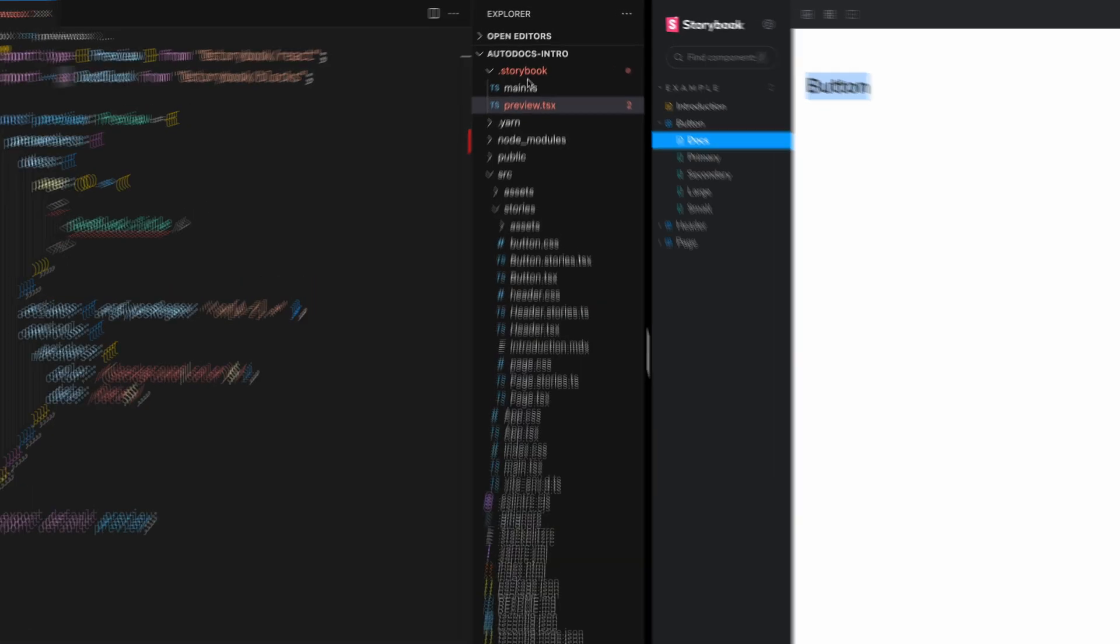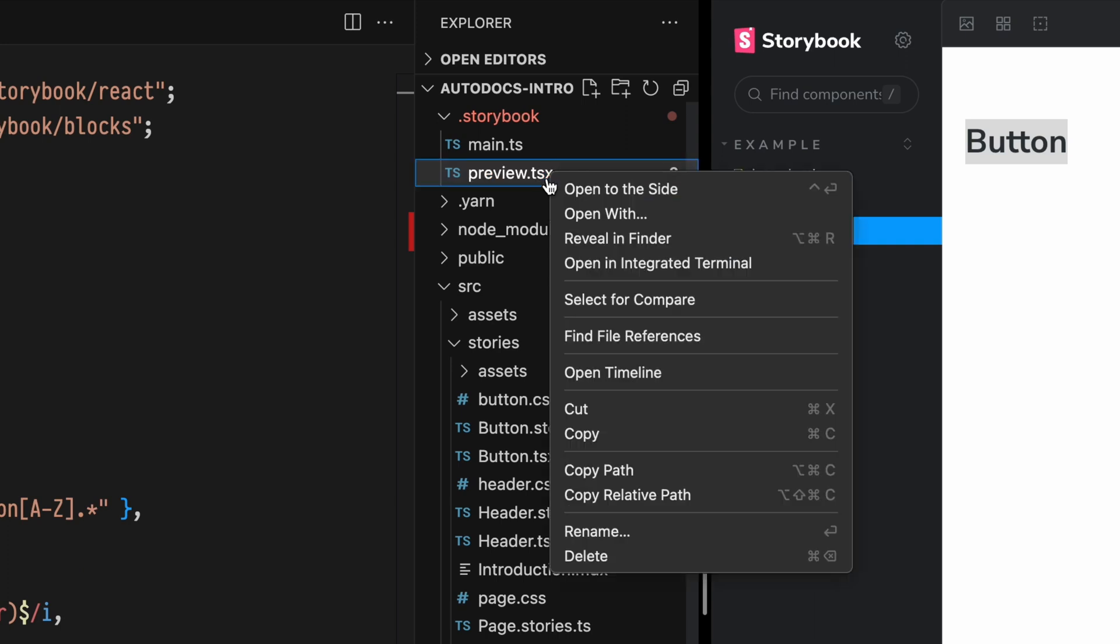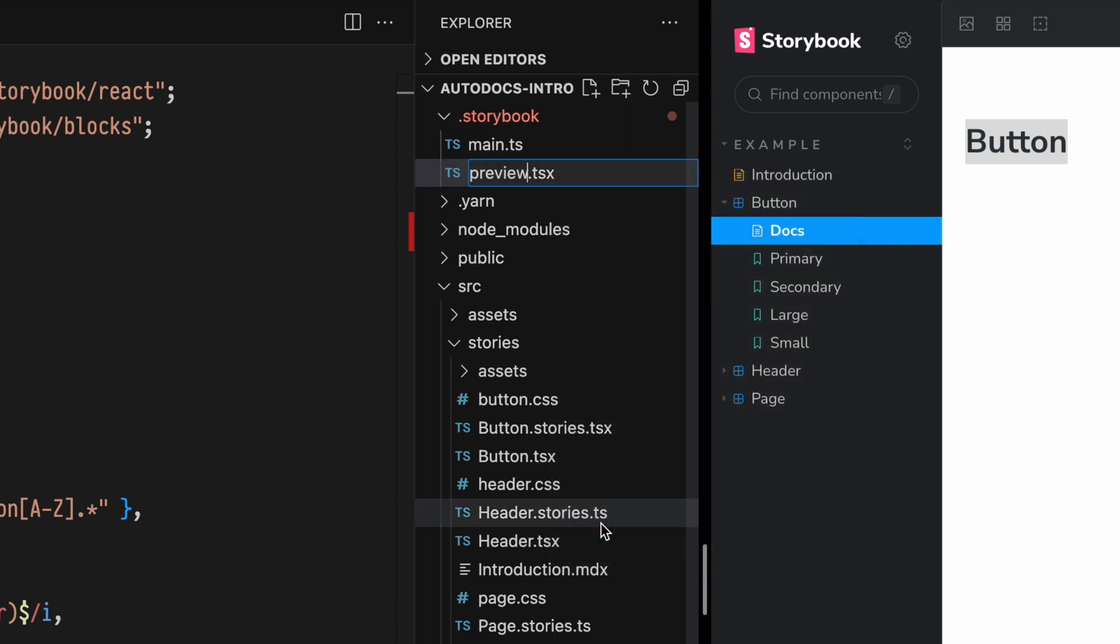Now, with some builders, you may encounter an error here, and I want to touch on that so you don't get frustrated. Note that I'm using a TSX file. If you use Storybook by default, it's going to ship with a .ts file.